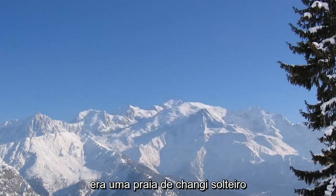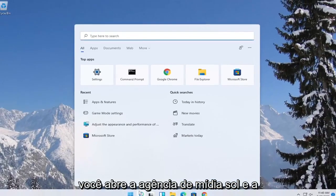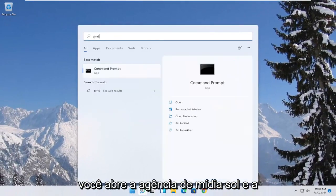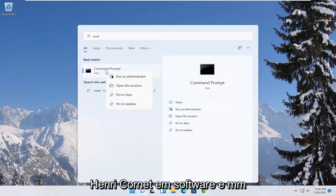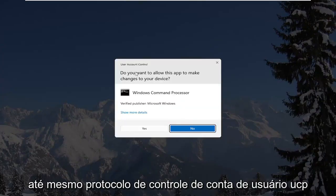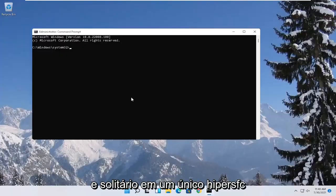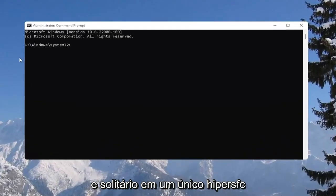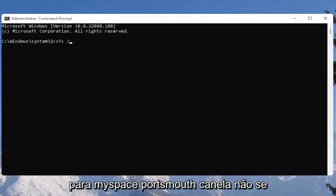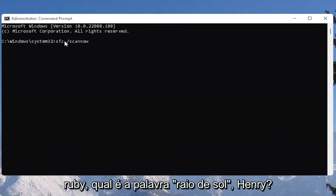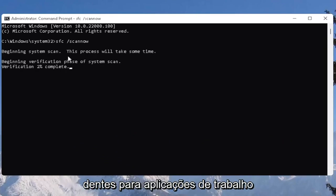And one further thing you can also try here would be to open up the start menu. Type in CMD. Best result should come back with command prompt. Go ahead and right click on that and select run as administrator. If you receive the user account control prompt go ahead and select yes. And now you want to type in SFC followed by a space forward slash scan now. Scan now should be one word, attach that forward slash out front. Hit enter on the keyboard to begin the system scan. This will take some time to run so please be patient.